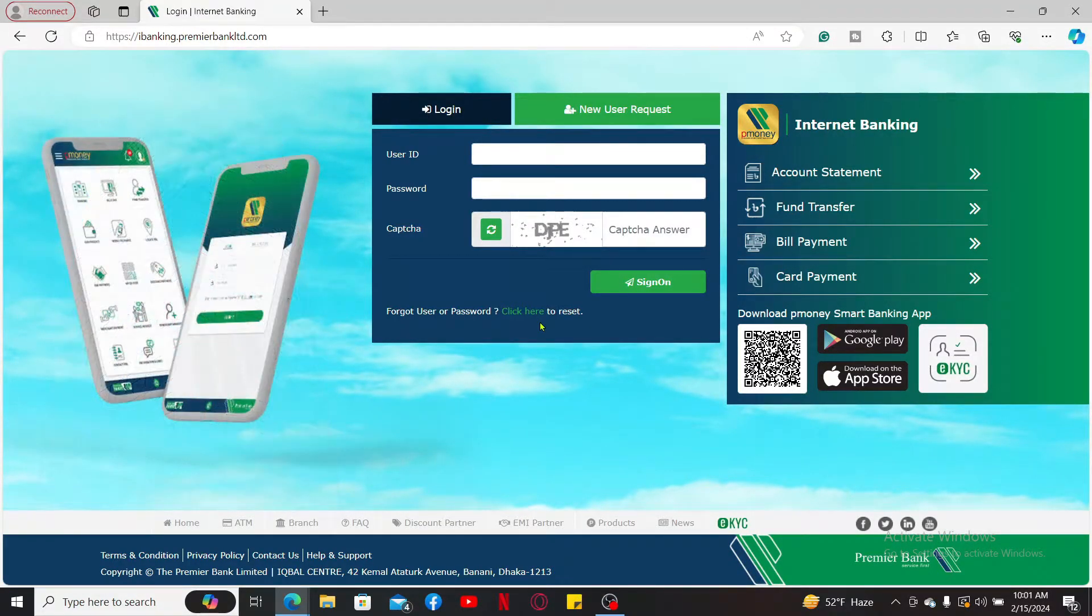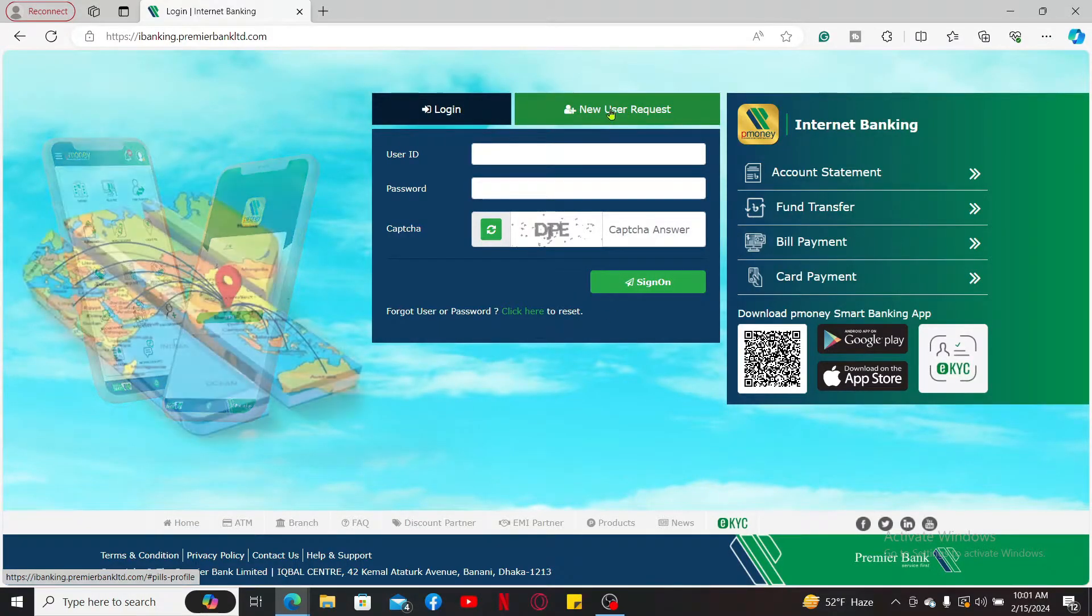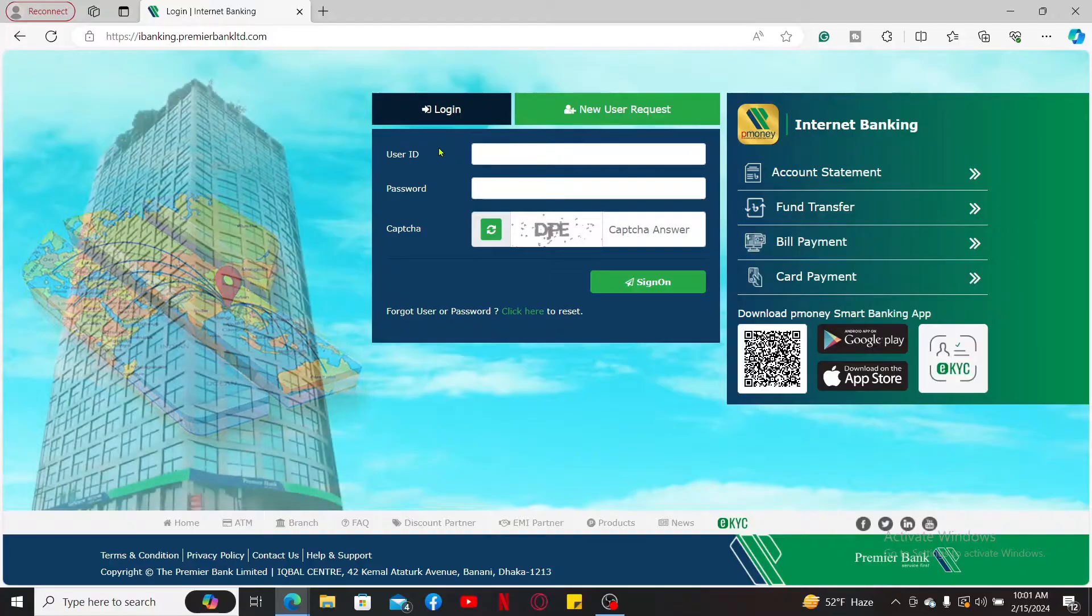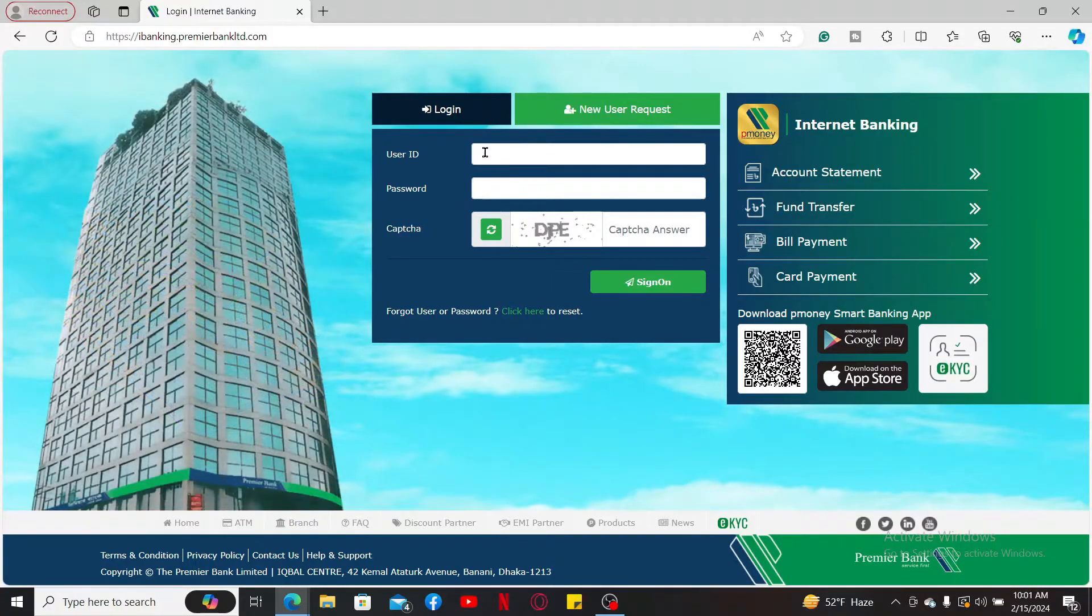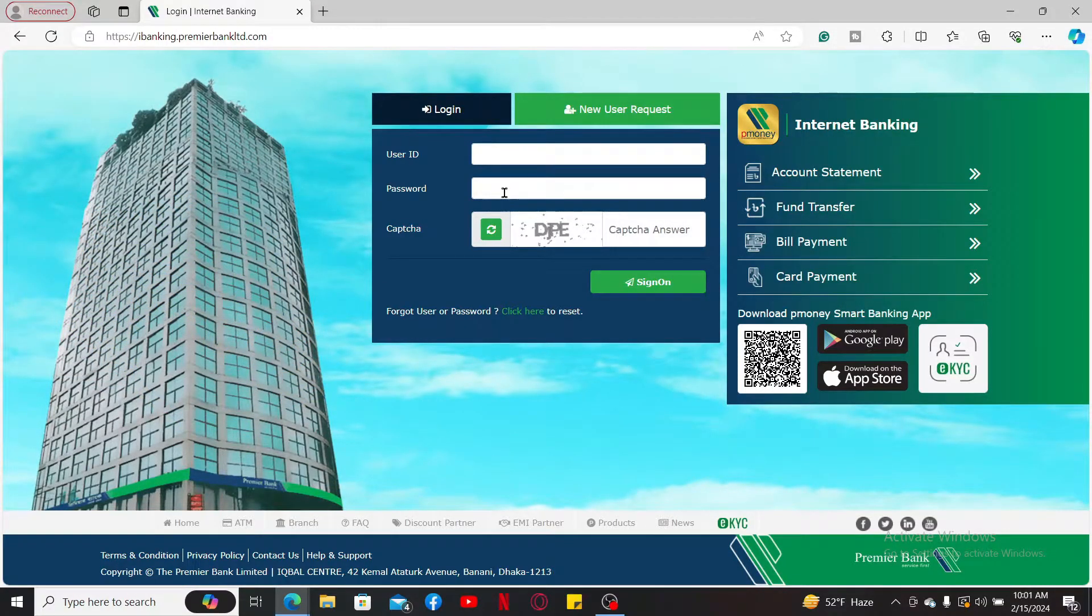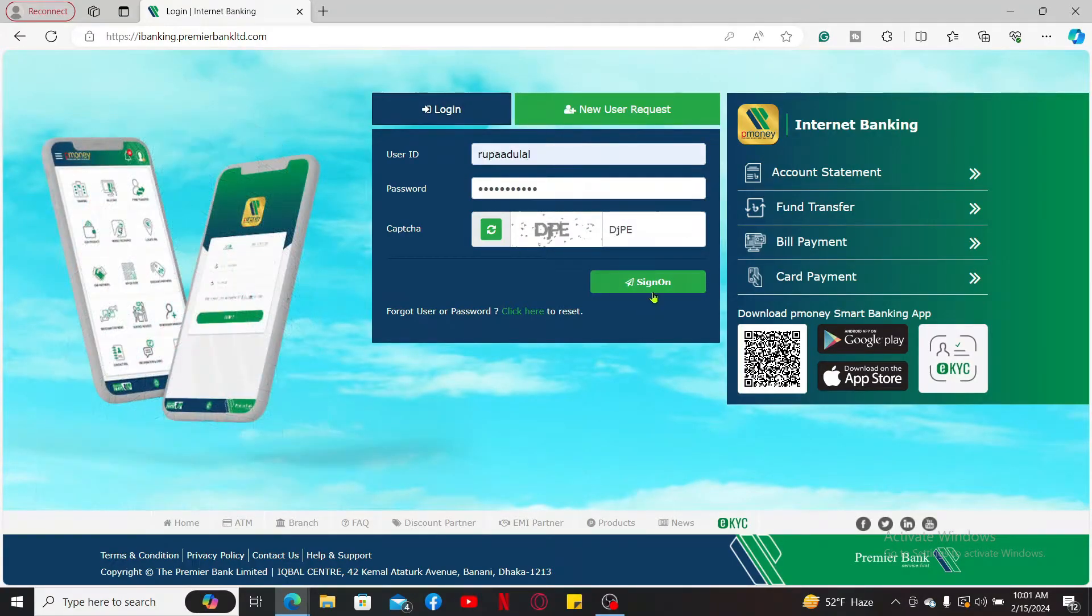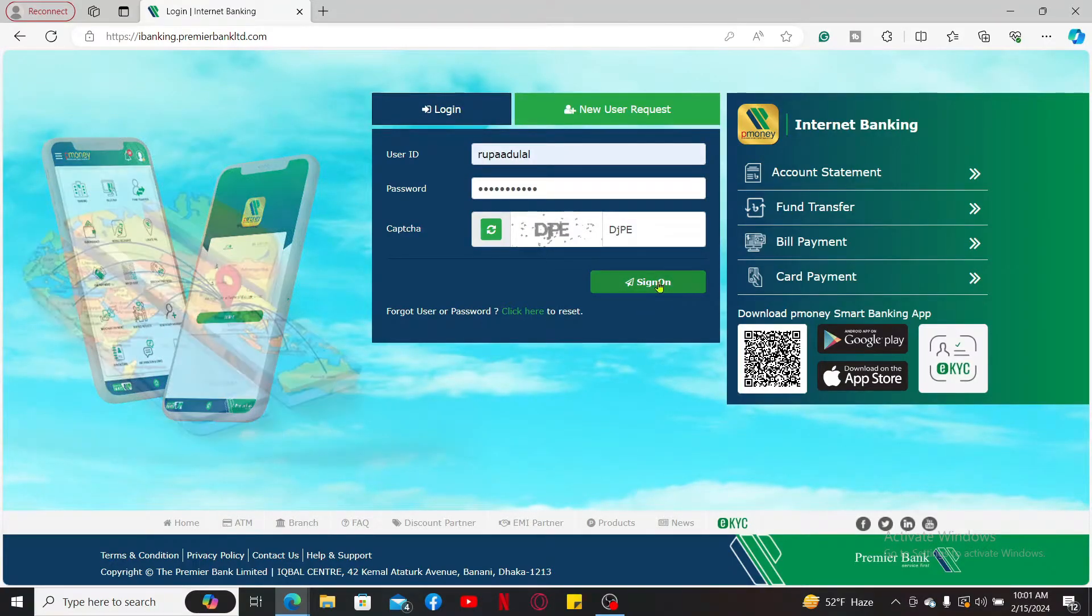Login to your Premier Bank by entering your user ID, password, and the captcha displayed on the bottom. Click on sign on.